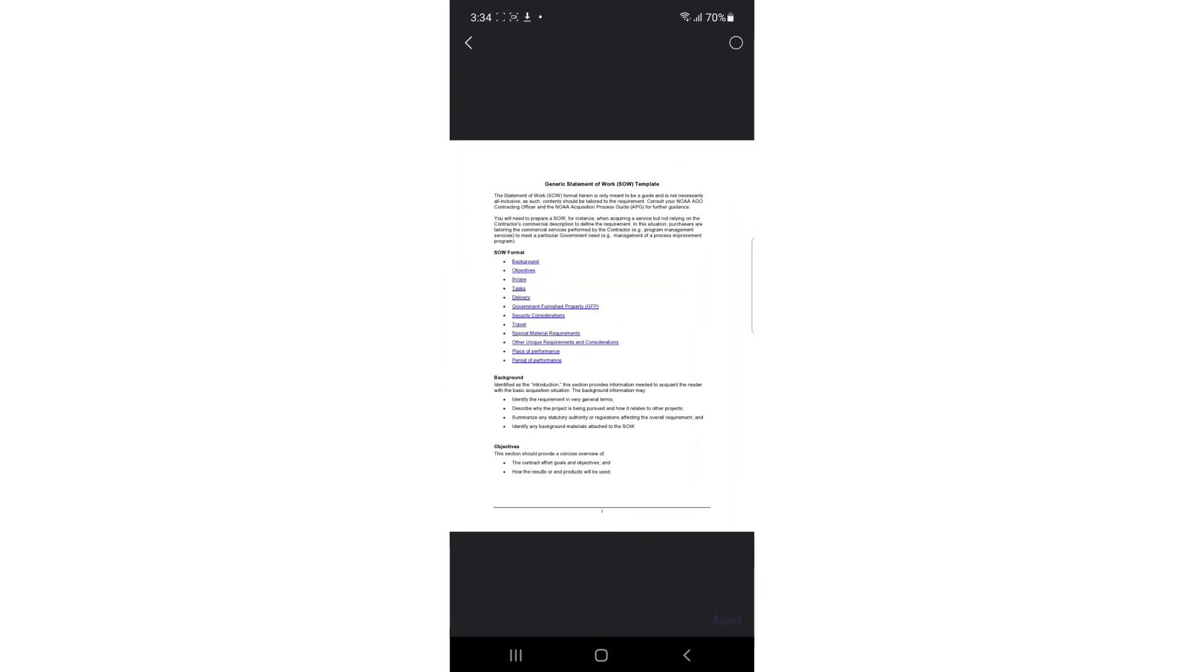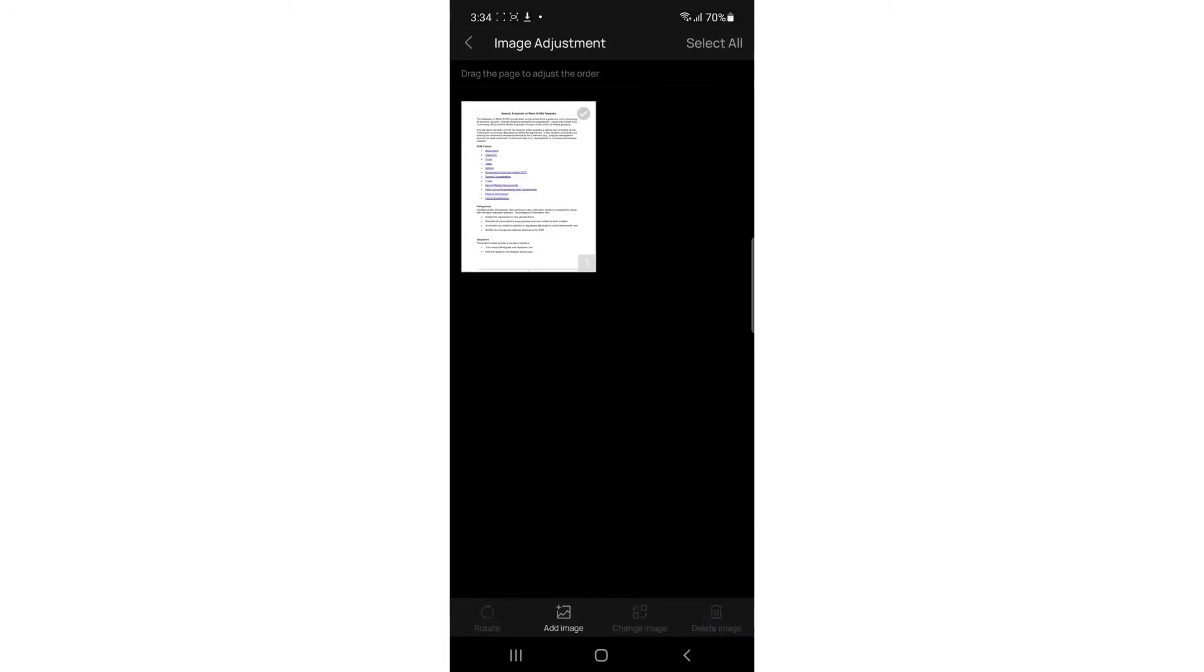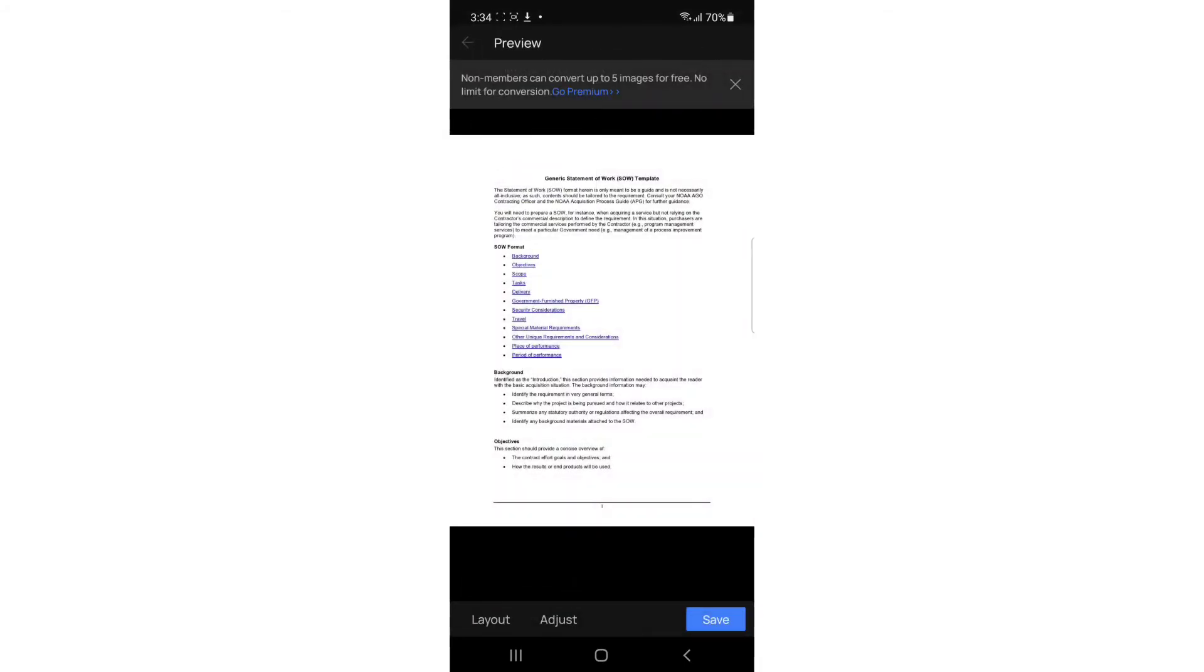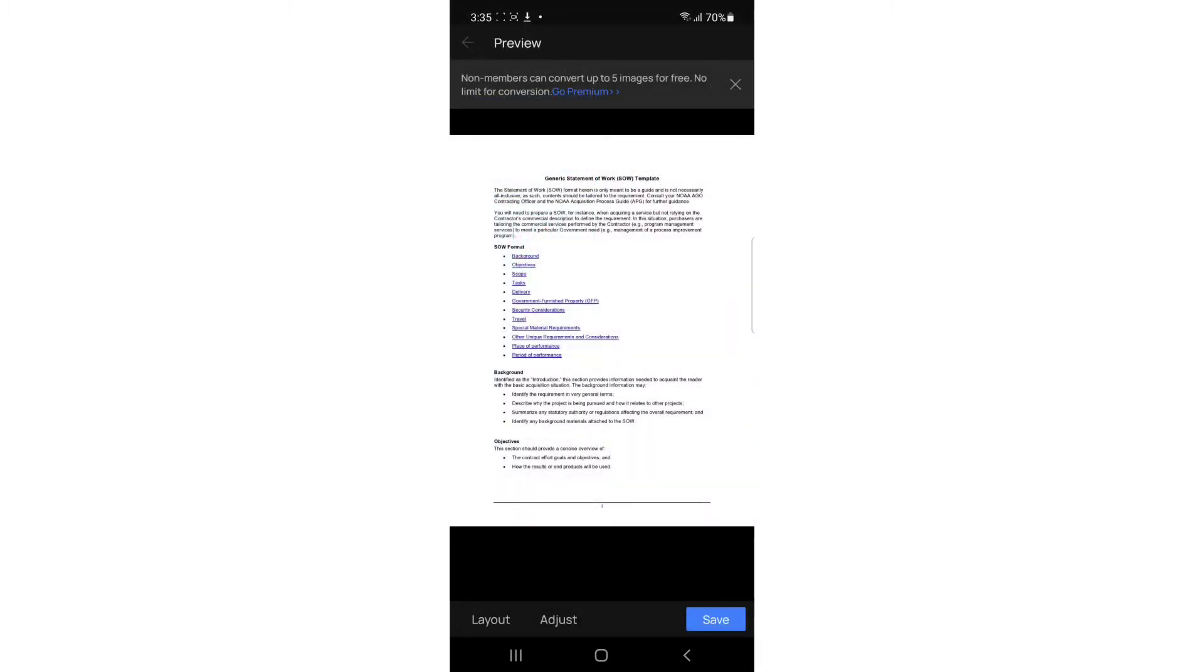Once you select the picture, just tap on it and tap next. Now you can adjust, for example add another image. You can tap on the layout and select different layout. I don't need any adjustments, so I'm going to come back.